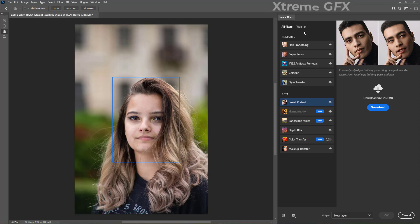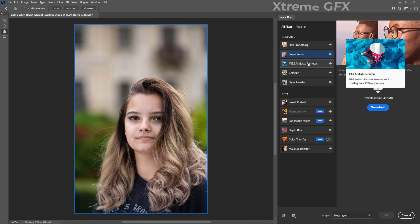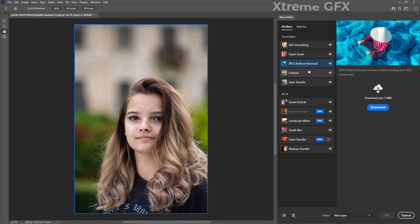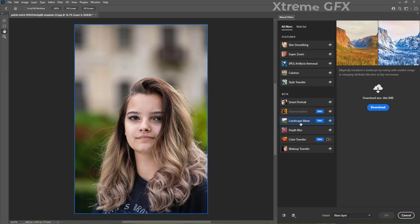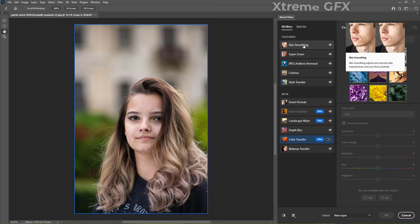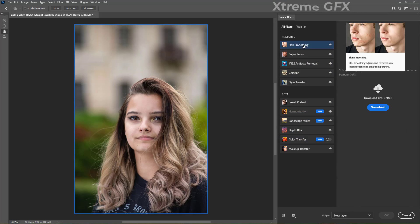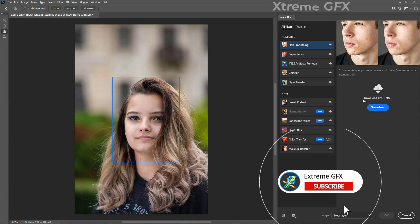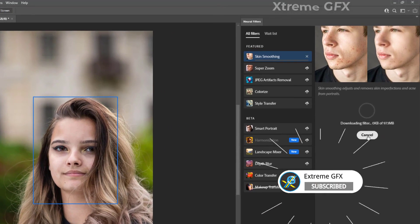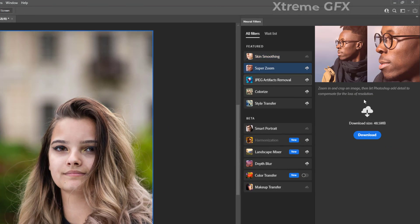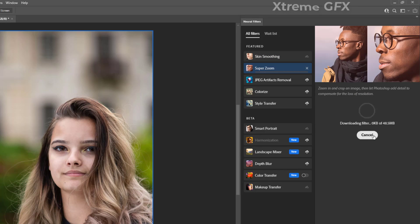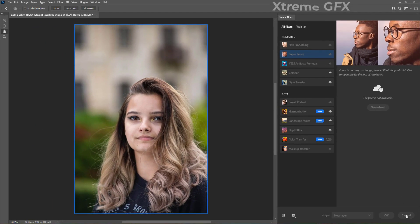You can see automatically face is detected here and here are all the neural filters available. Some of the neural filters are featured and some of them are still in beta mode. You can see I have not downloaded even a single neural filter yet. So I am going to start from the first one. Just I am going to press this download button. You can see error is coming. The filter is not available. I am going to the second filter and try again. This filter is also not available. So what I have to do?